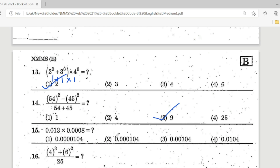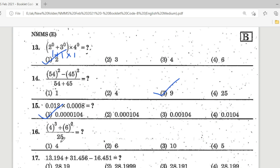Question 15: 0.013 × 0.0008 equals what? Count decimal places after the decimal point: 1, 2, 3 and 4, 5, 6, 7 — so 7 decimal places in the answer. The correct answer is Option 1.